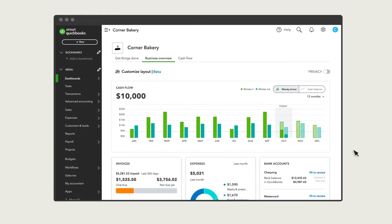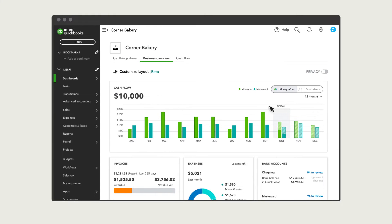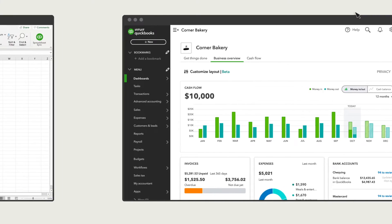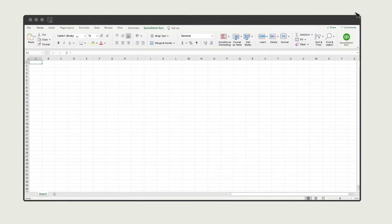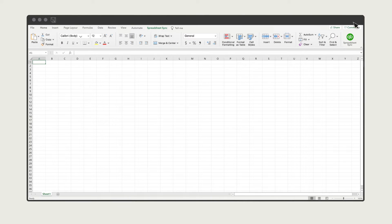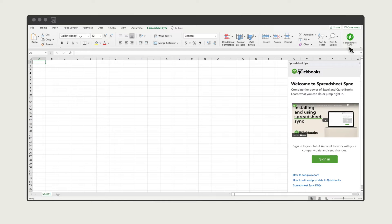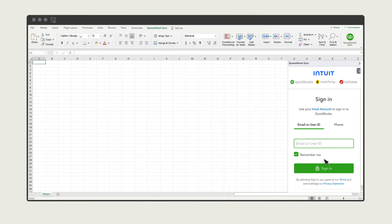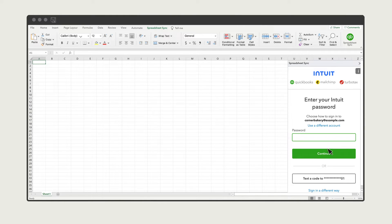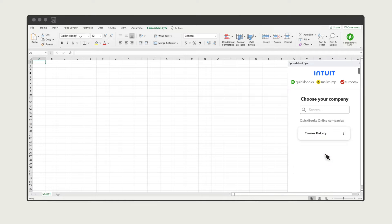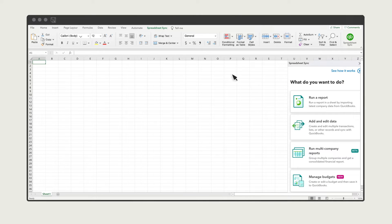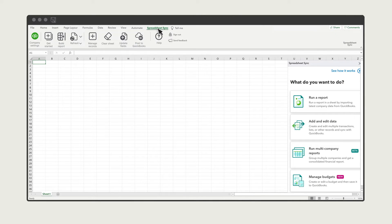To use SpreadsheetSync, you will have to install Excel and allow it to access your QuickBooks info. Watch this video to learn how to do that. To start, run Excel and select SpreadsheetSync. Follow the steps to sign in and select your company. Then, select the SpreadsheetSync tab.